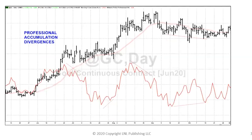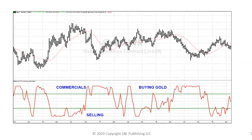Here's another example of professional accumulation — we're looking at gold. It looks like a really nice strong rally if you're just looking at price, but the professionals were getting out of the market. Down here where the market looks weak, the professionals are actually buying, and then we started a huge rally. So that's a technique, a tool, that helps me see who's buying and who's selling.